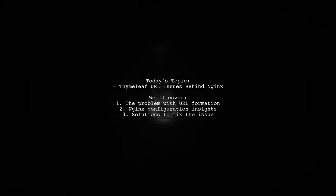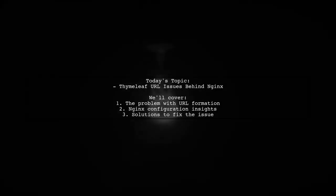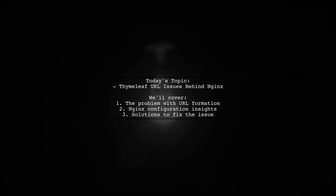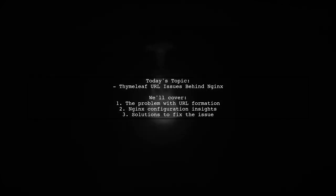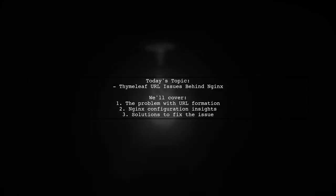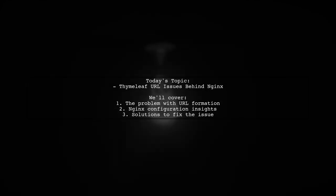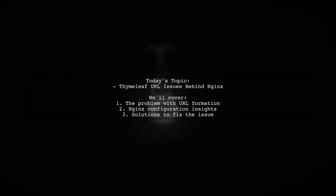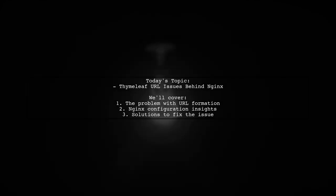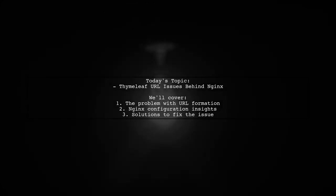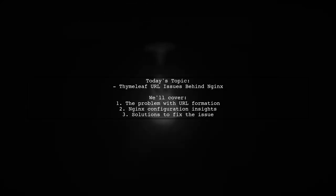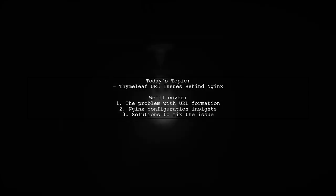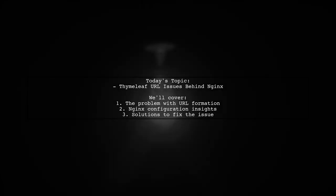Welcome to our tech tutorial. Today we're tackling a tricky issue that many developers encounter when working with Spring Boot and TimeLeaf behind a reverse proxy. Our viewer has a question about how to correctly form relative URLs in their TimeLeaf templates when using Nginx as a reverse proxy. Let's dive into the details.